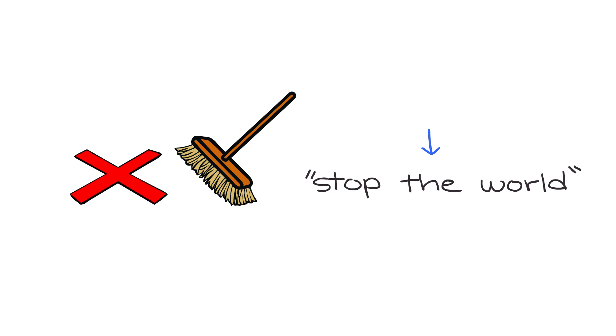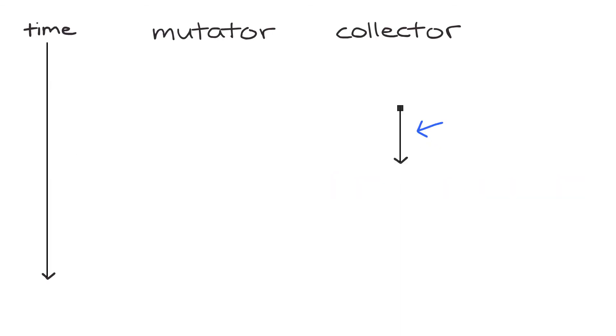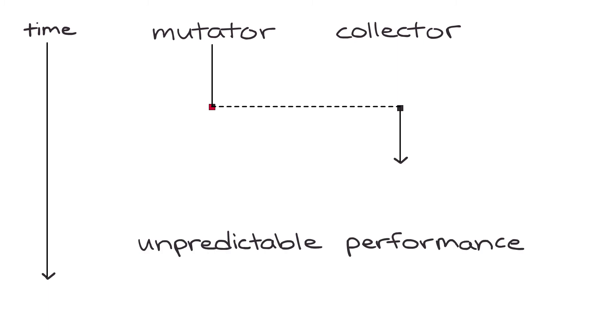However, this comes at a cost. Mark-sweep is known as a stop-the-world garbage collector. This means that when collection is happening, the mutator thread—aka program code—is totally stopped. In general, stopping the world is undesirable as it can result in unpredictable performance due to unanticipated collection which stops the program code.